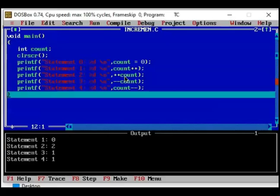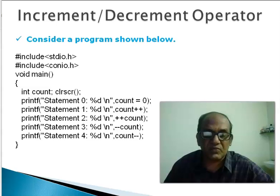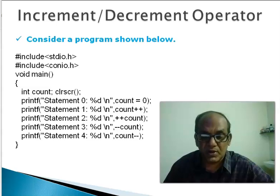It may appear slightly confusing but I would encourage you to go through this program, run it and try to understand. If you do not understand, do not go further than this. First understand and then proceed. Let us now shift to the PowerPoint presentation again.